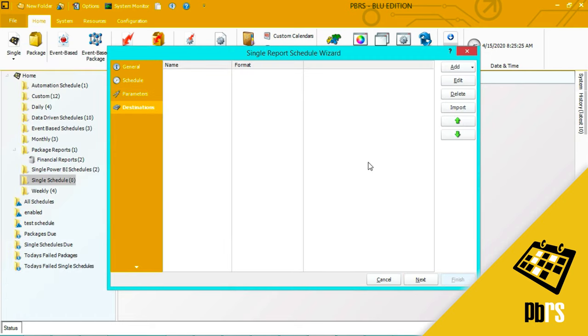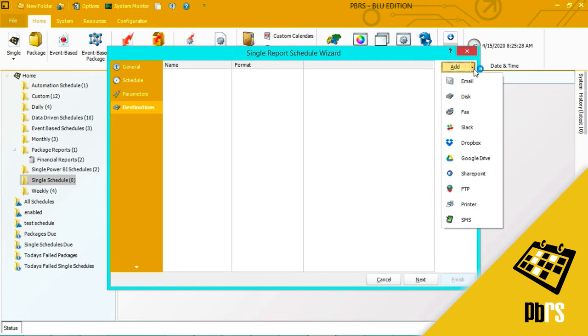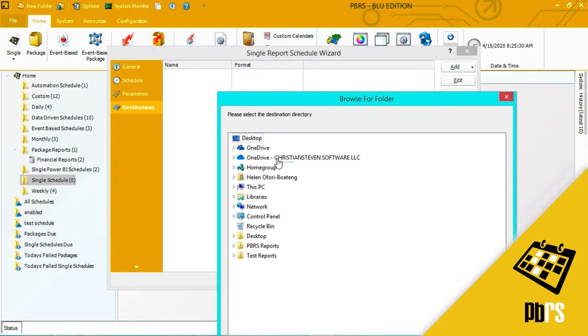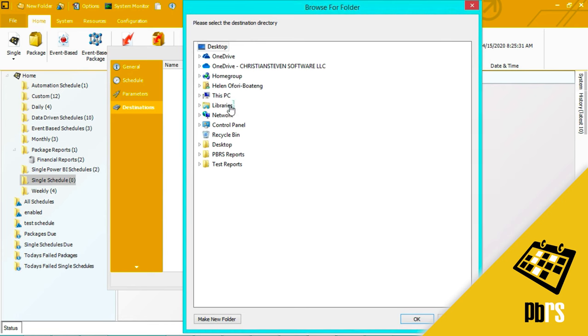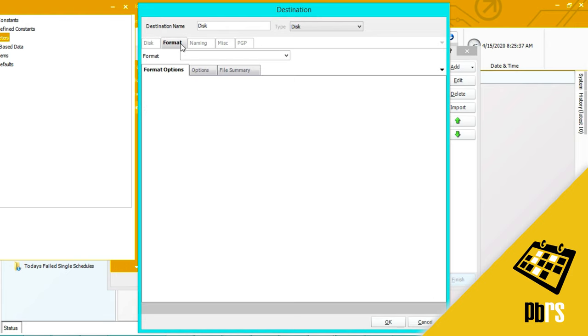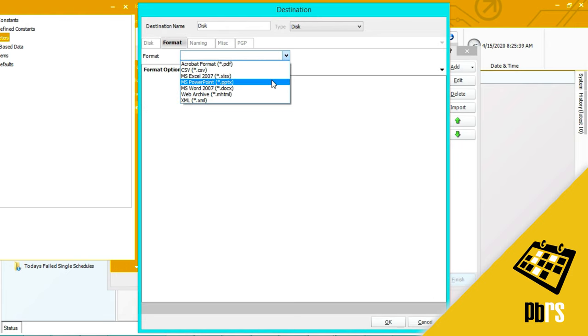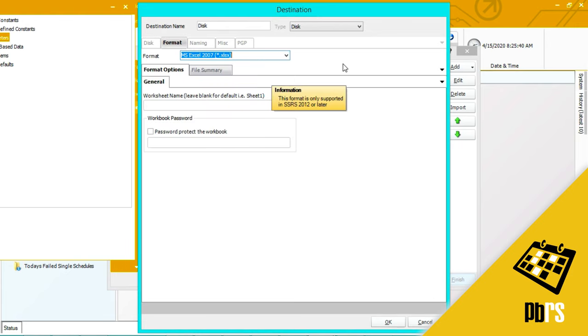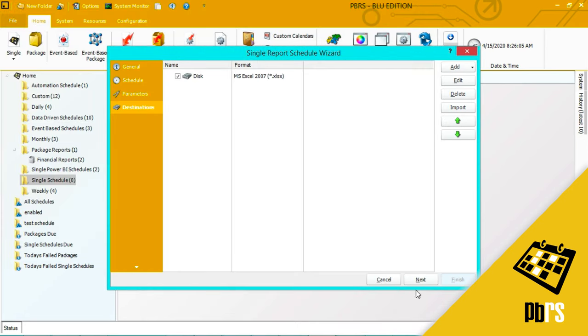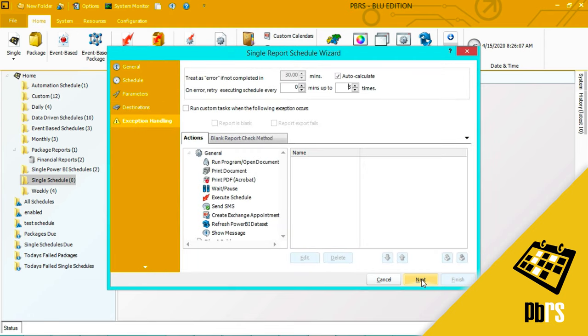This is the destinations tab. I'm going to select my disk destination and I'm going to select the format I'm going to use, which is Excel, and I'm going to password protect the workbook and click OK. Next to save that information.